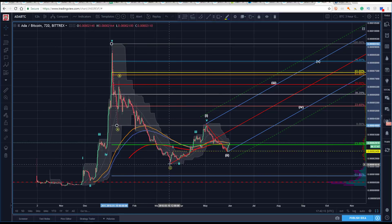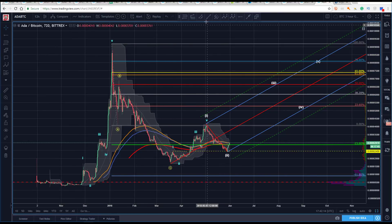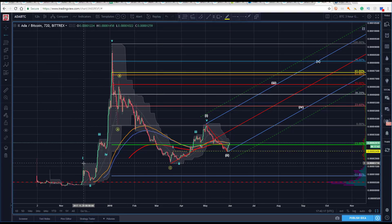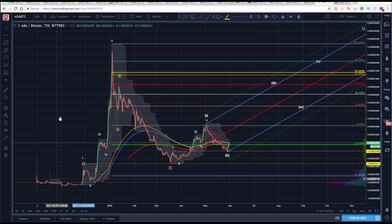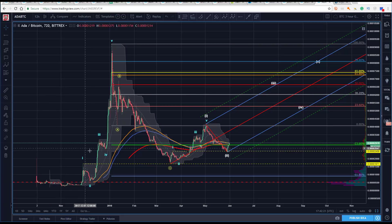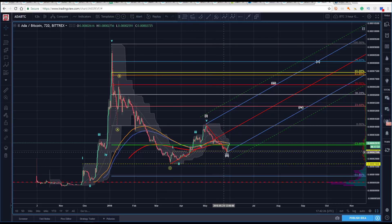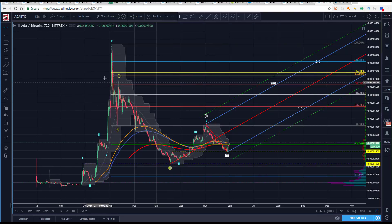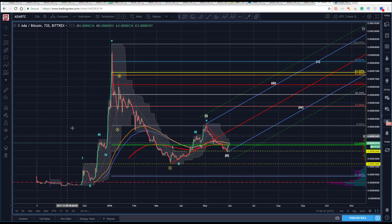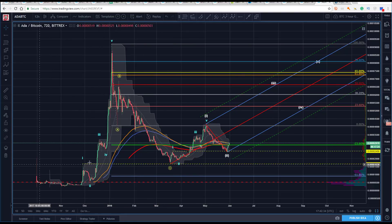We get to and through that level, so you think — why? What else could be there offering some support? Well, there's this potential wave one high here. Prior resistance will quite often become support — you can see it to the tick here. Then we get through it by just a tick, but it's a very common occurrence. It's always good to look left and see if you have any structural support or resistance you might be running into.